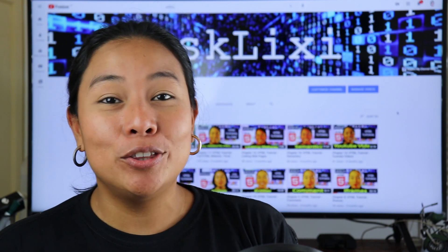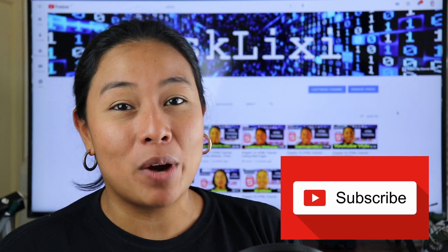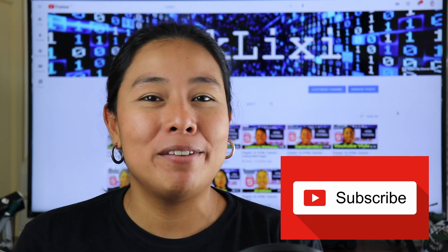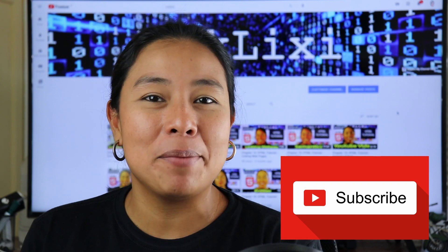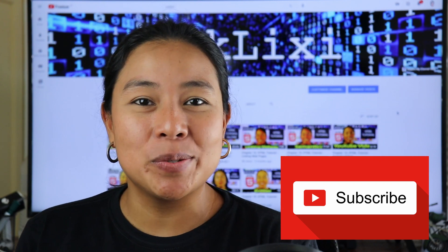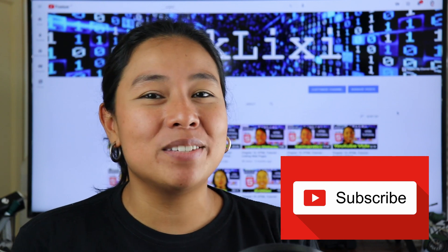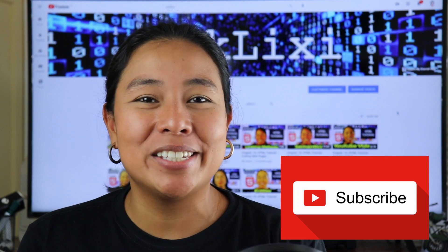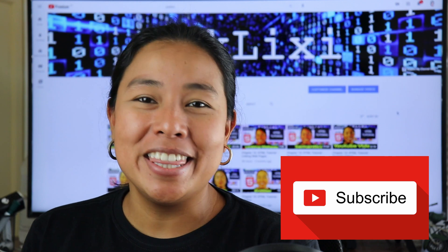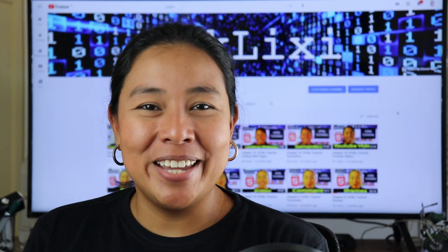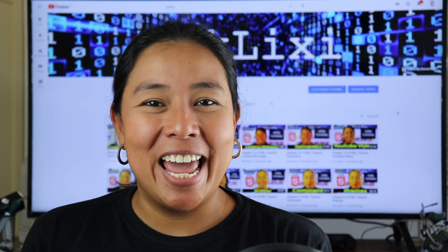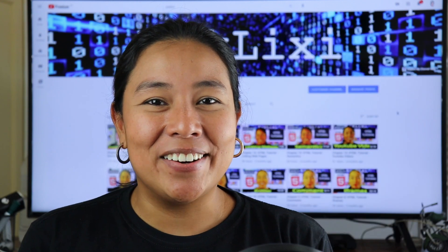But before we get started, don't forget to subscribe to my channel if you haven't subscribed yet. And as well, if you like this video, don't forget to give me a thumbs up. Okay, so let's get started.